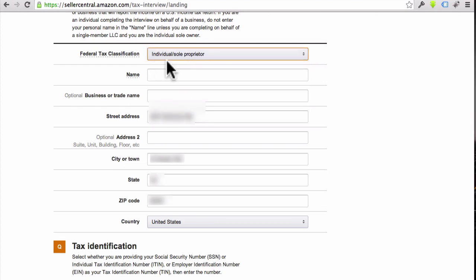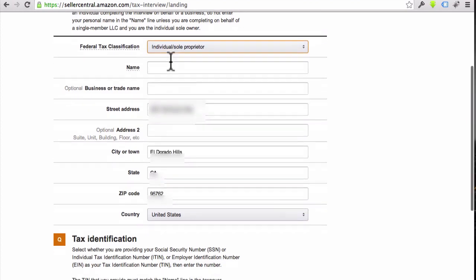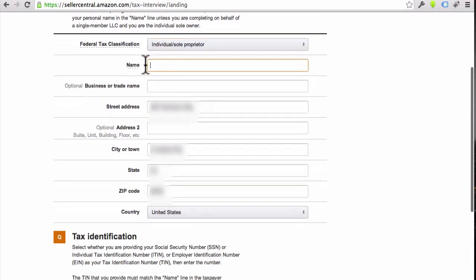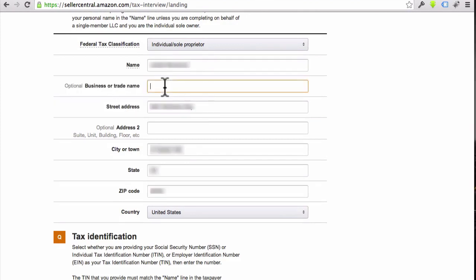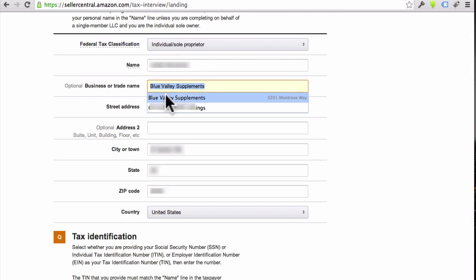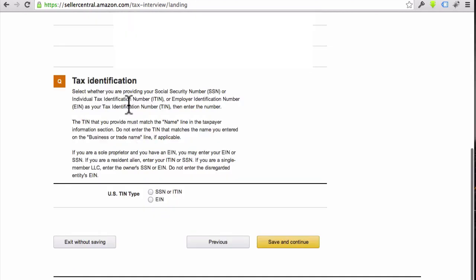This is where you can put your name right here, and then if you want to do that DBA, you could put that in right here: Blue Valley Supplements.